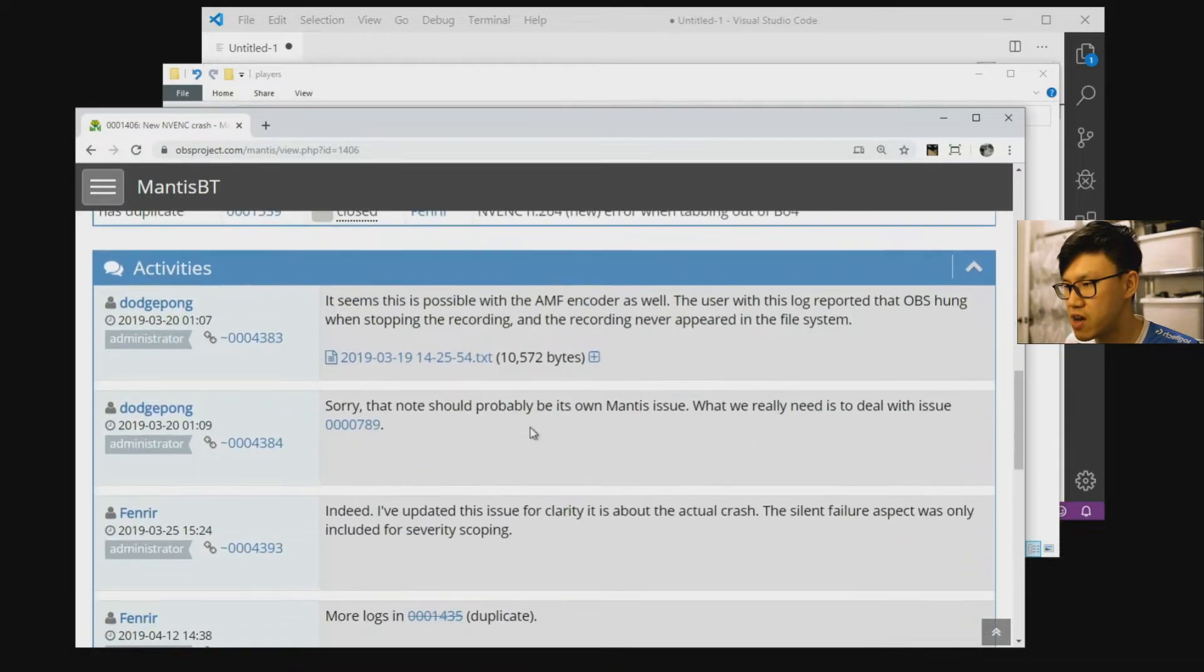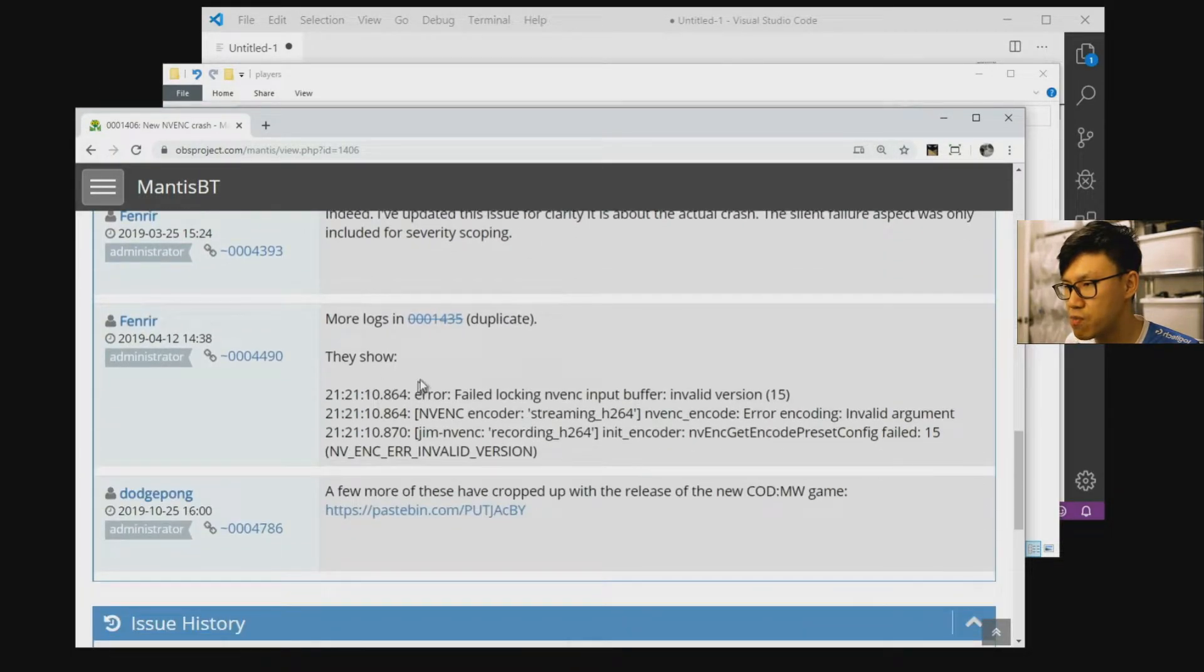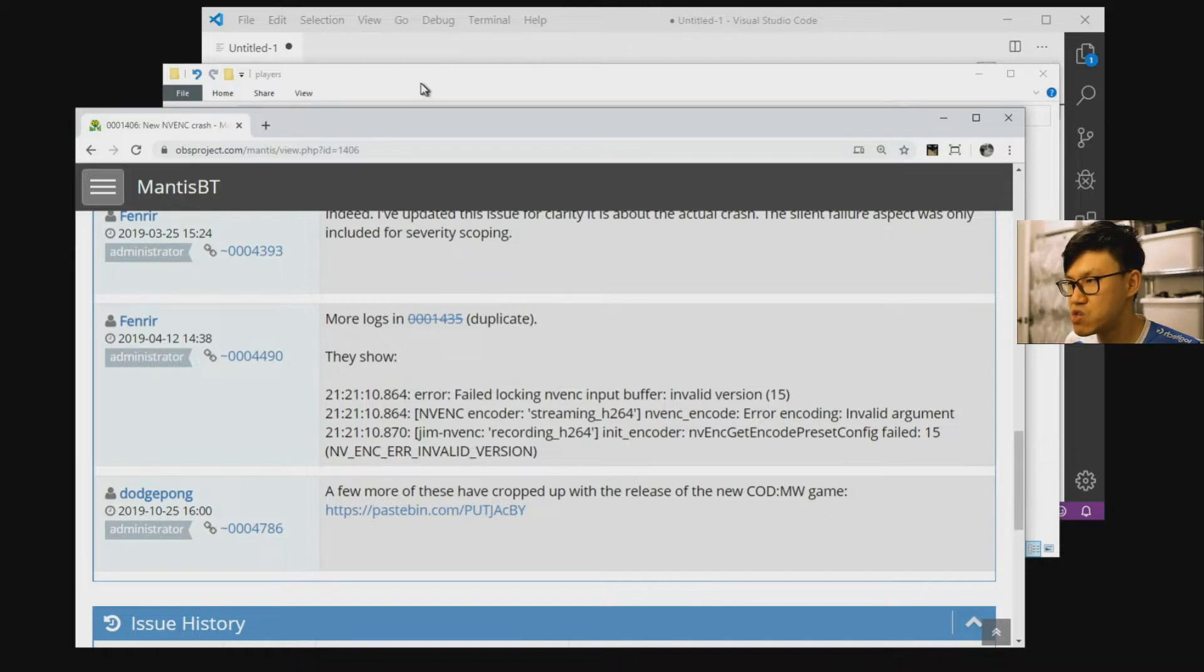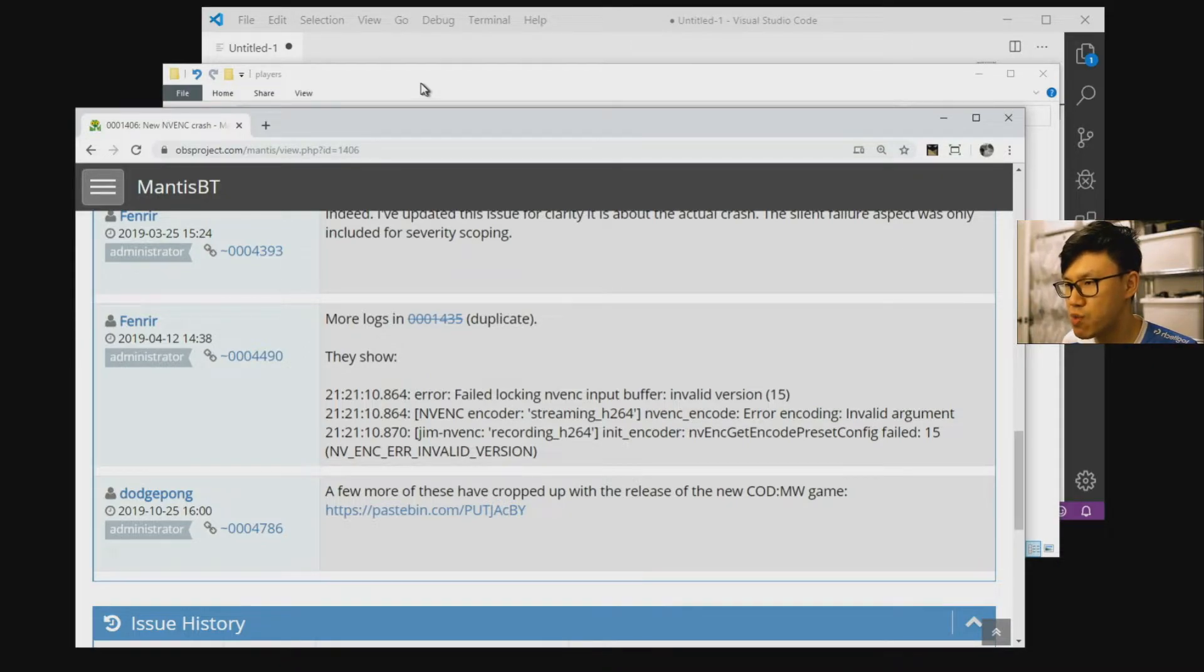If you want to read this a bit more, there's some more comments about this and some more bug reports. But basically what you want to try and do is reduce the amount of video memory that Call of Duty Modern Warfare is using.